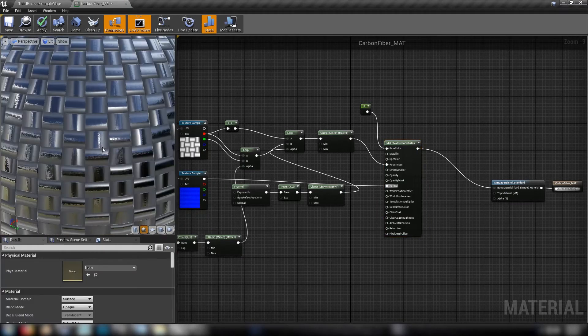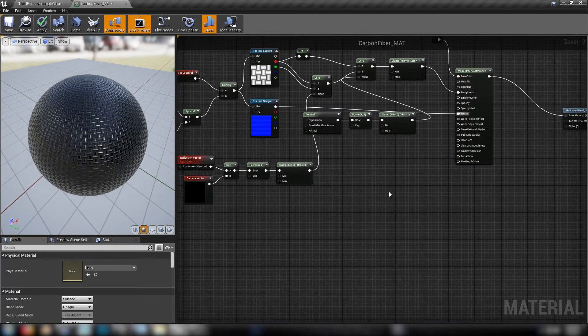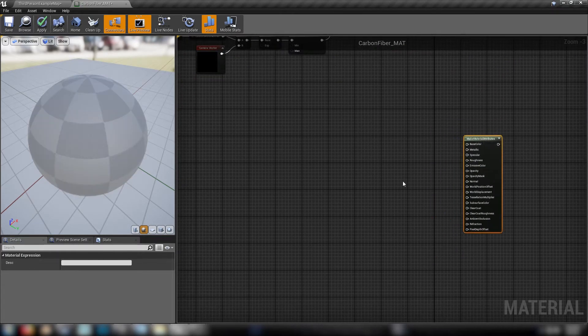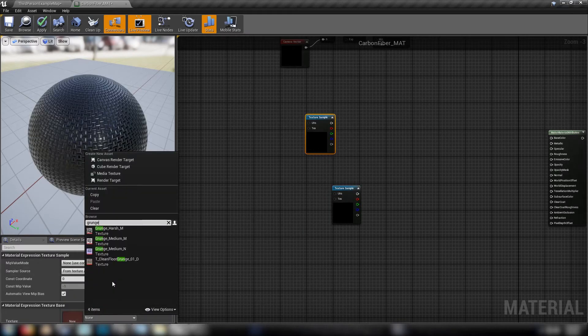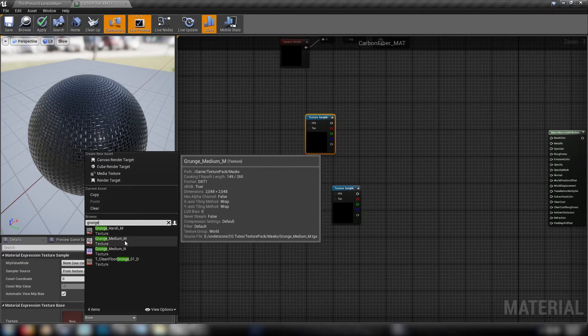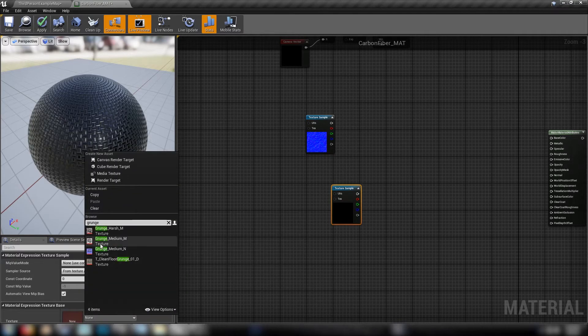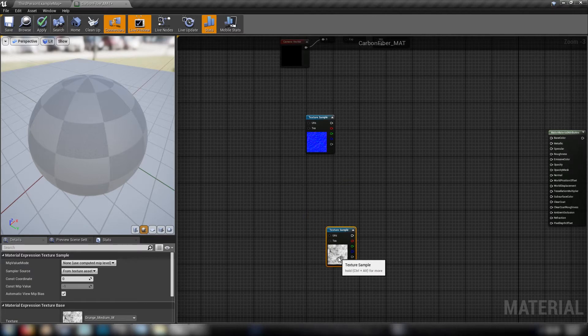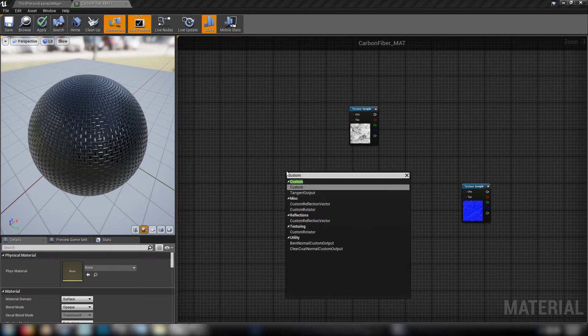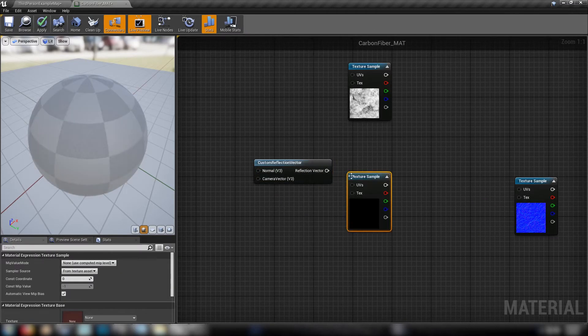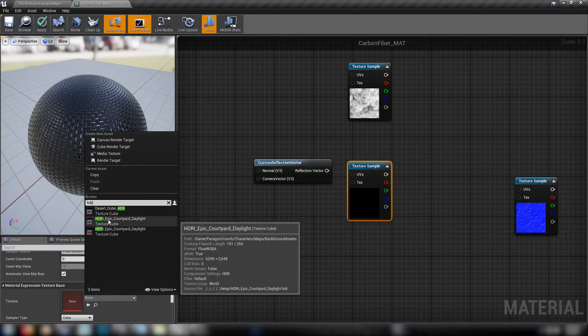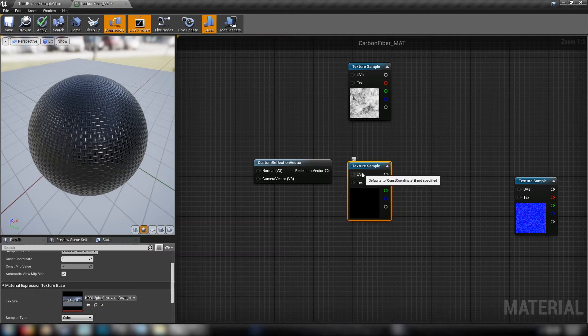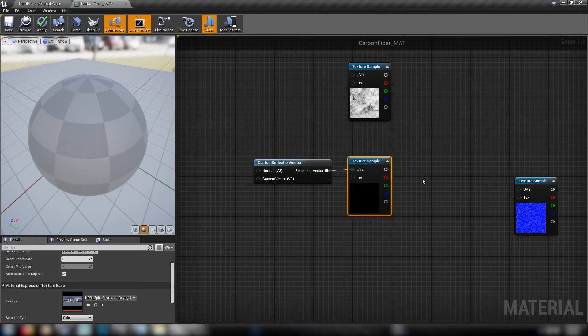All right, so there's our carbon fiber effect. We can move on to the clear coat. So to get started just duplicate this make material attributes node because we'll start there. And we'll need some more textures. Grab two textures. We'll need some grunge. Let's go with, from the texture pack, we'll get our grunge normal and grunge, the grunge mask. Excellent. And we'll also need a custom reflection vector. This custom reflection vector needs to go into another texture, but this one's built into the engine, or in the starter content I think, the epic courtyard daylight. Just type in HDR and you'll find it. And then just plug in the custom reflection vector into the UVs.